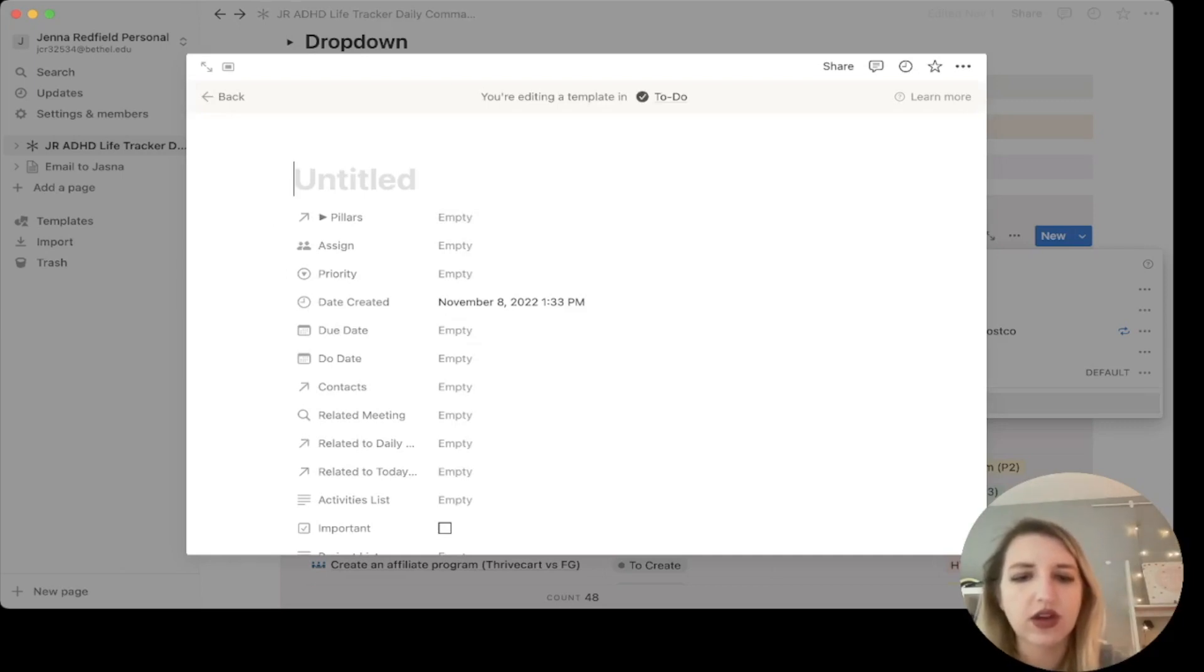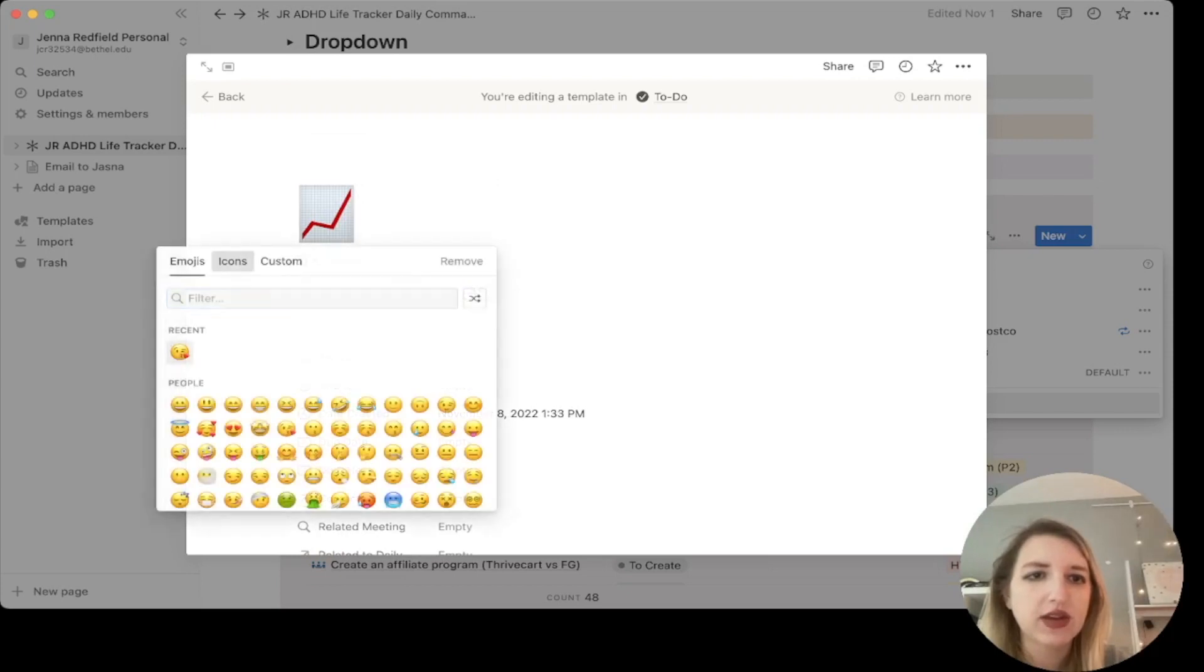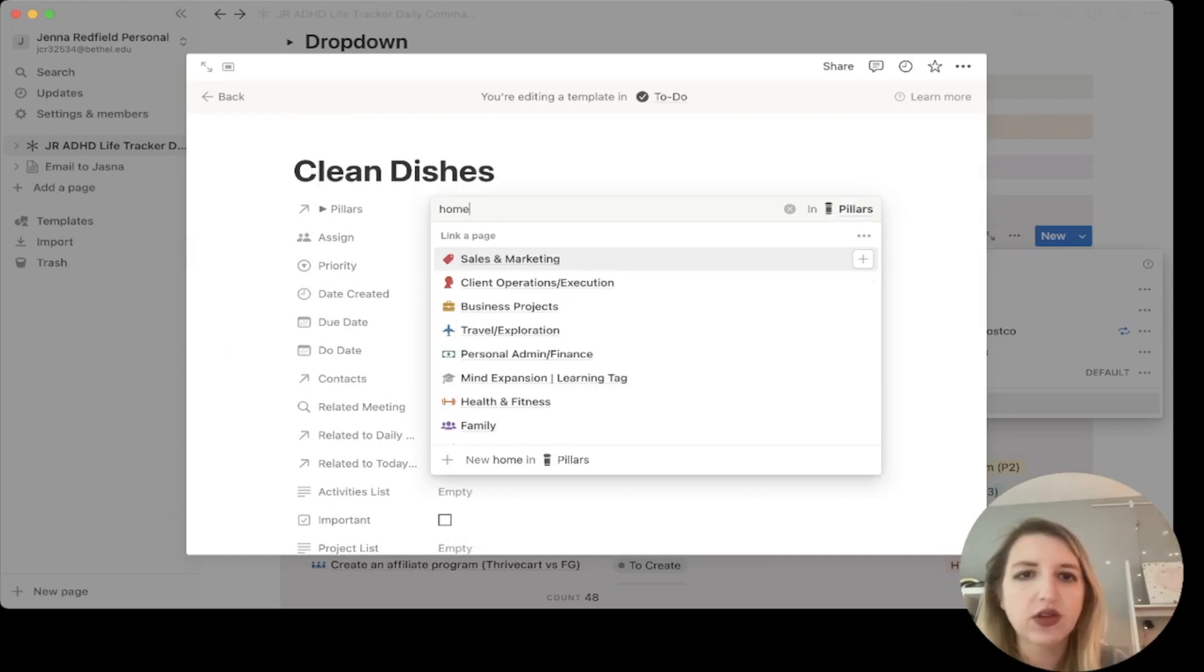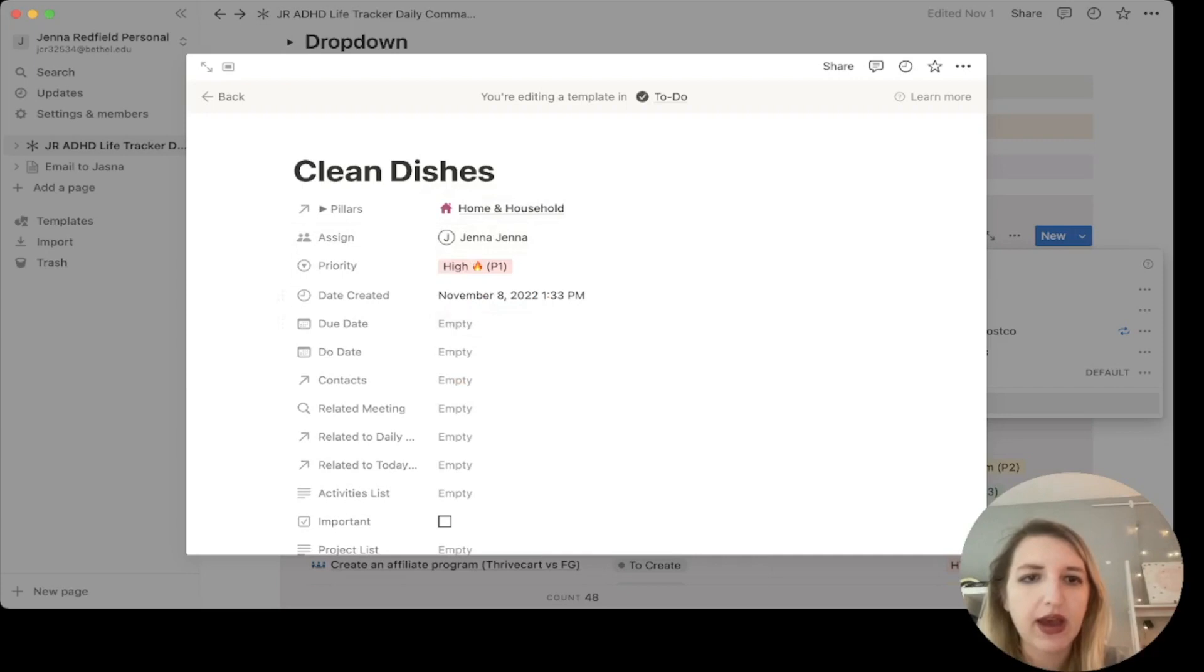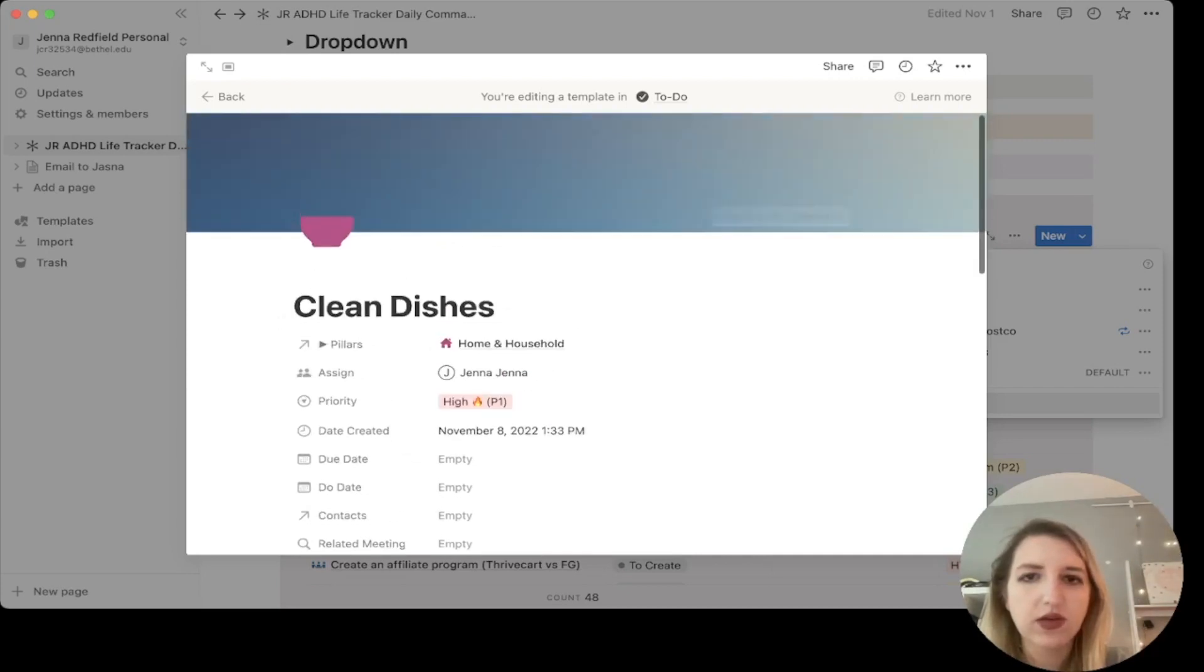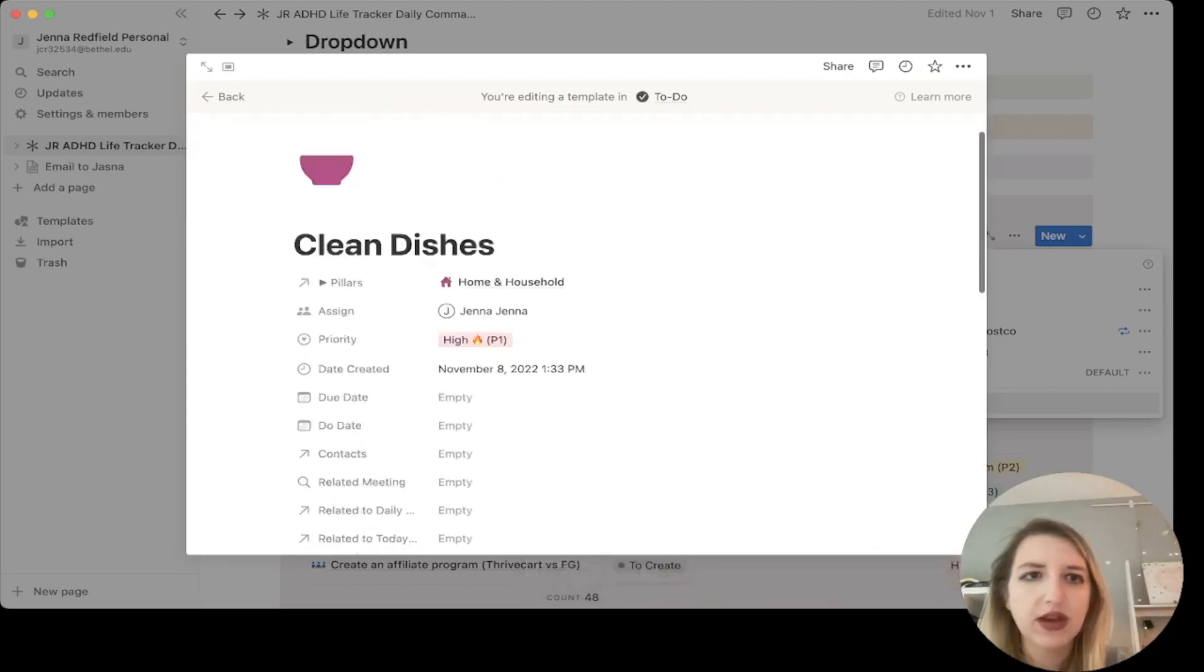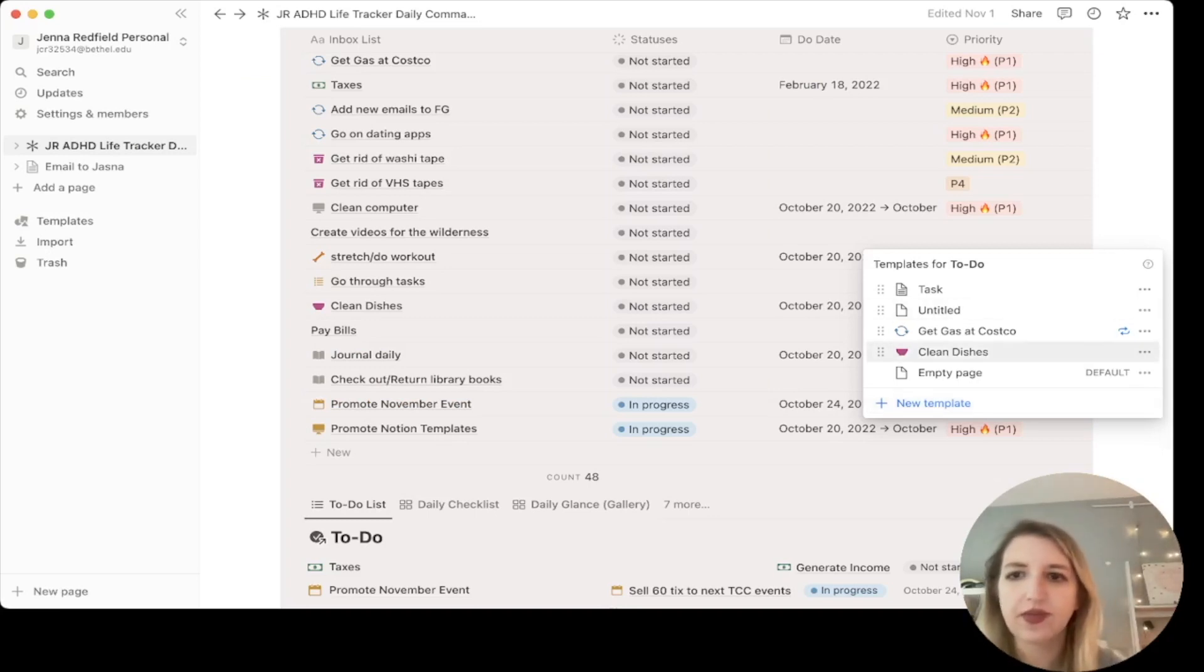And then I think this is where you'll get started. I don't think you can turn one into a template currently. So let's just call it clean dishes, right? That's something I got to do every day. So let's just find a dish. This is part of home and household. I'm assigned to it. Priority is probably high. All right. So now I've got clean dishes here.